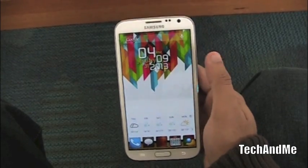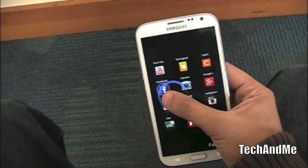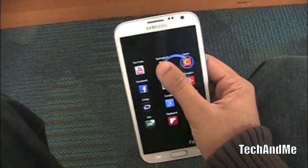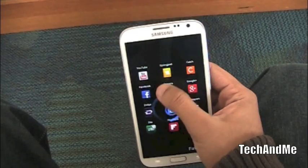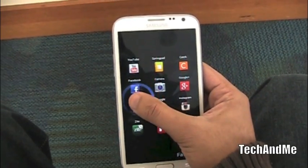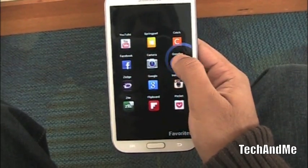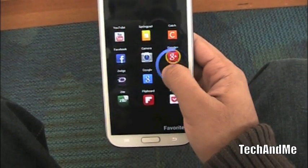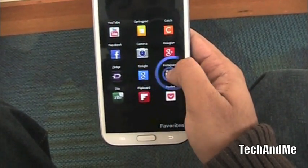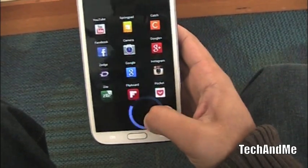I have two swipe gestures on the right side — one on the top and one on the bottom. On the top right swipe, I get my social apps: Facebook, Springpad — which is basically a digital organizer — and Catch, my note-taking app. I'll be doing a review on Springpad shortly. Also Camera, Google Plus — hit me up on Google Plus, much better than Facebook — Zedge for wallpapers and ringtones, Google Now, Instagram, Zite, Flipboard for news, and Pocket, which is a read-later app.